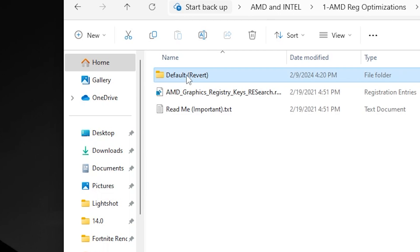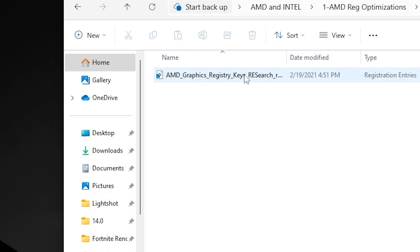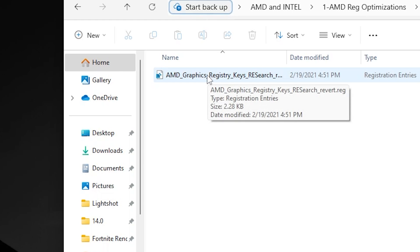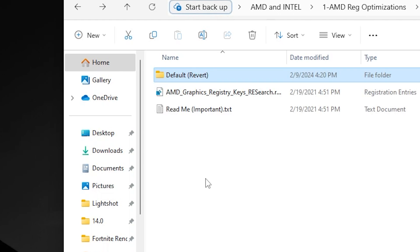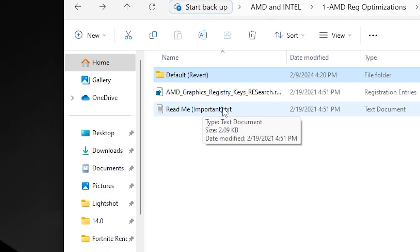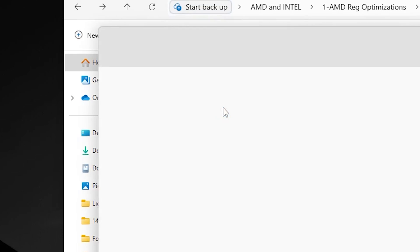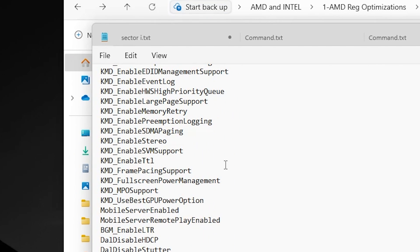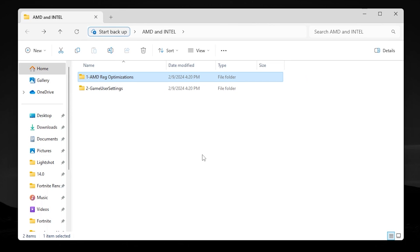If you want to revert the settings, you can simply go back into the Default folder and install this registry, and this will revert all the settings back to normal. Also, you can read this Read Me or Import text file. You will find all the changes that take effect after installing this registry on your PC.